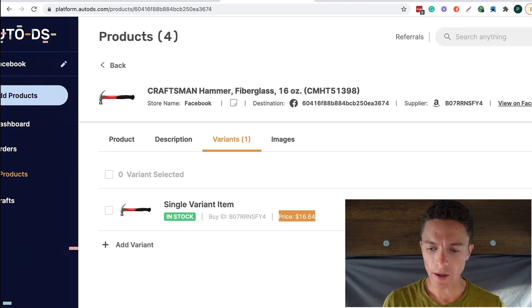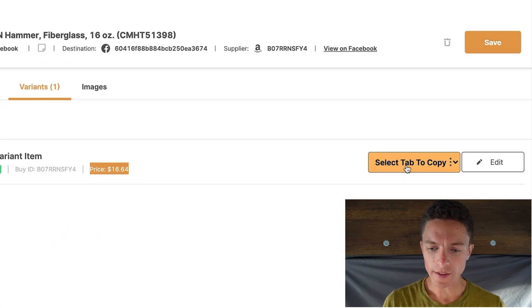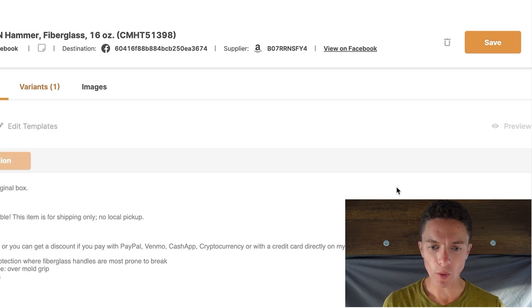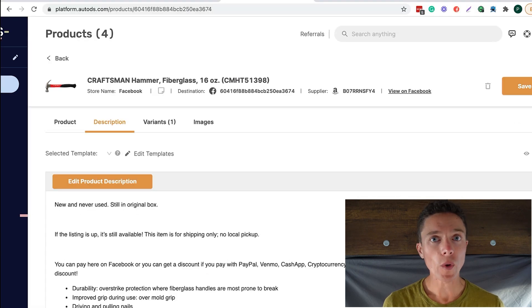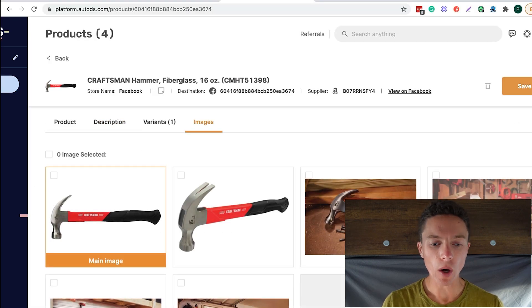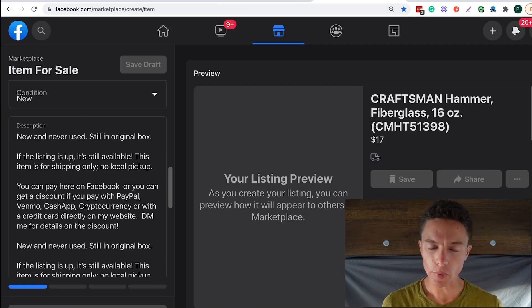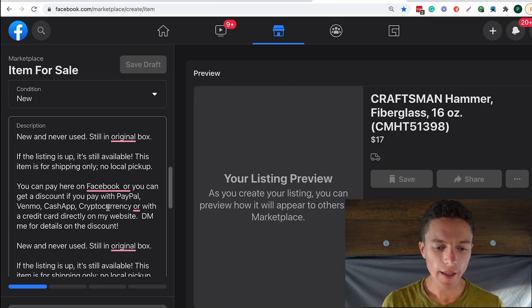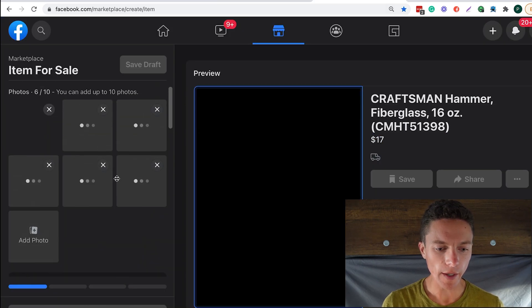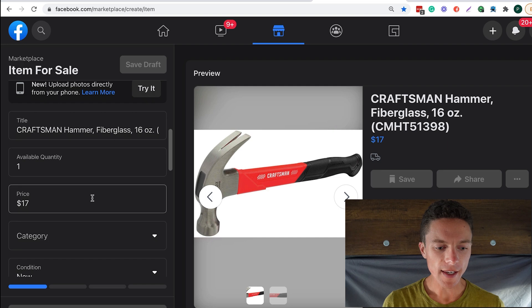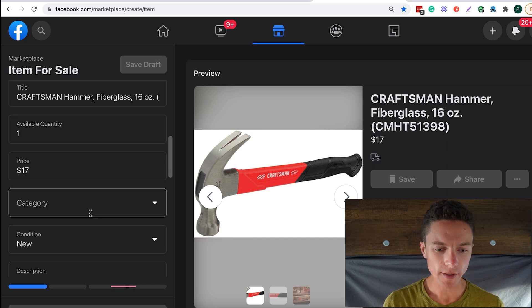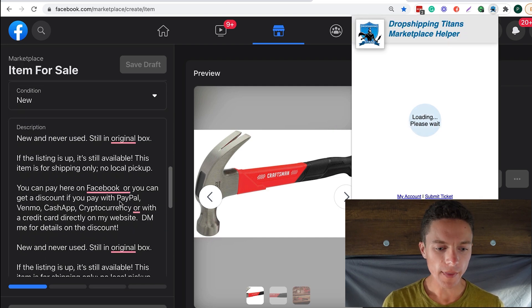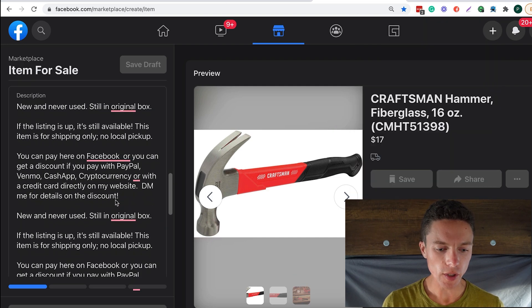So now you'll see this button that says select tab to copy to. I'll do tab one because I have that one open. Now it grabs everything from AutoDS, including the photos, brings them all over. And as you see, the photos are uploading right now and then keeps the same price because I had a zero percent markup. And then here's the description right here. So the really cool thing about this is that even if you want to work with a supplier that the Chrome extension doesn't work with directly, you can still do that through AutoDS.